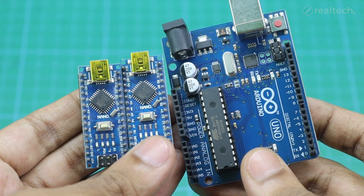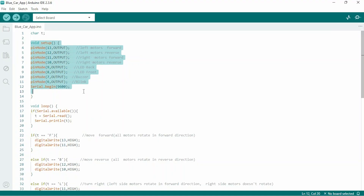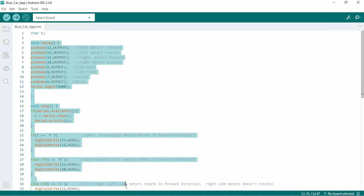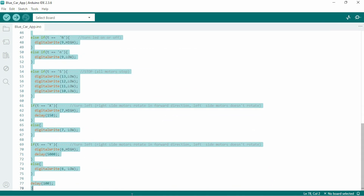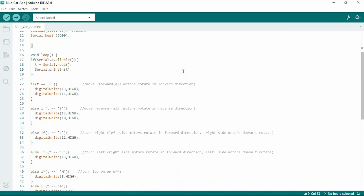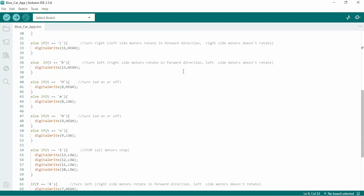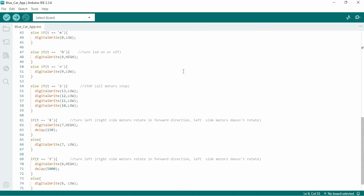You just need a basic knowledge of computer programming. Arduino mainly uses a simplified version of C++ for coding. When you write a program, it's mainly C or C++ coding language that's made easier with some special Arduino functions.